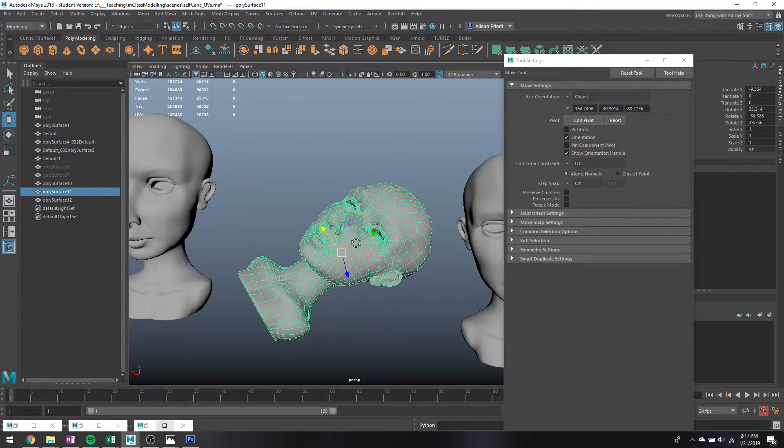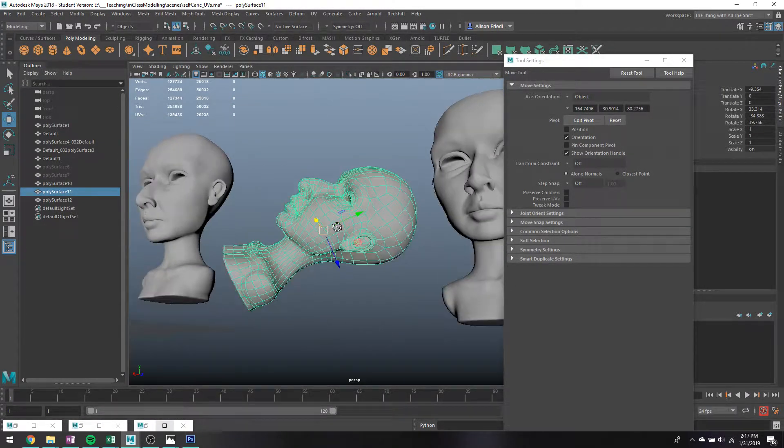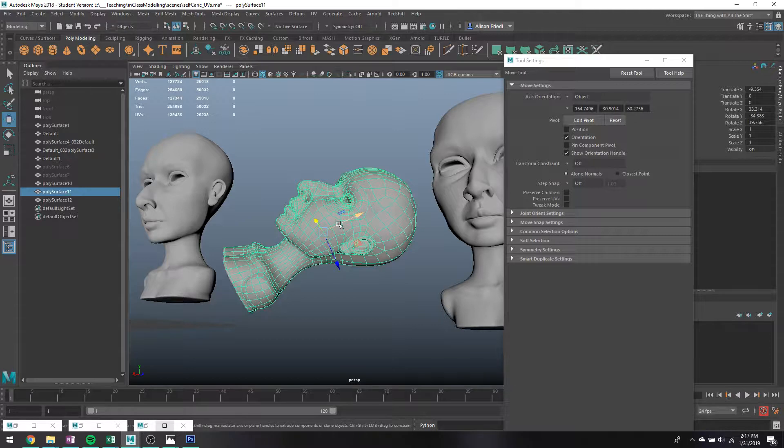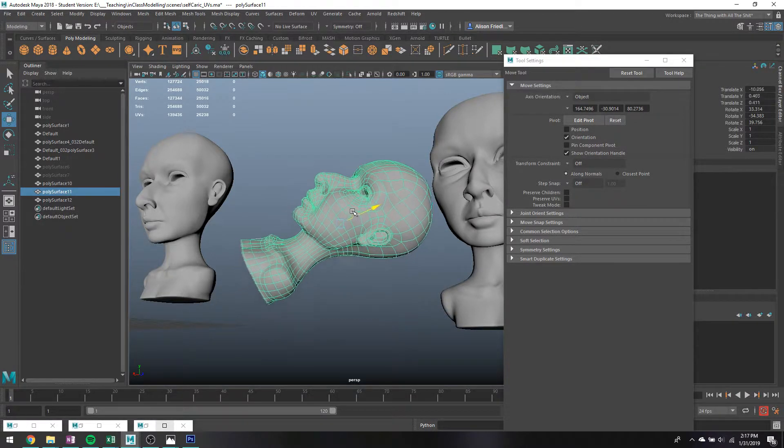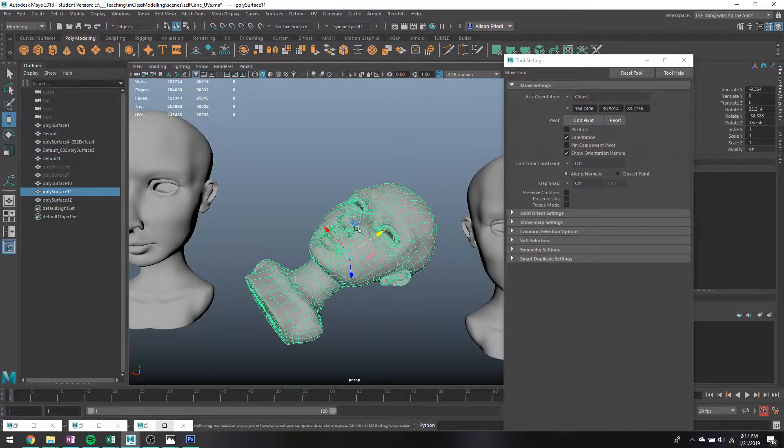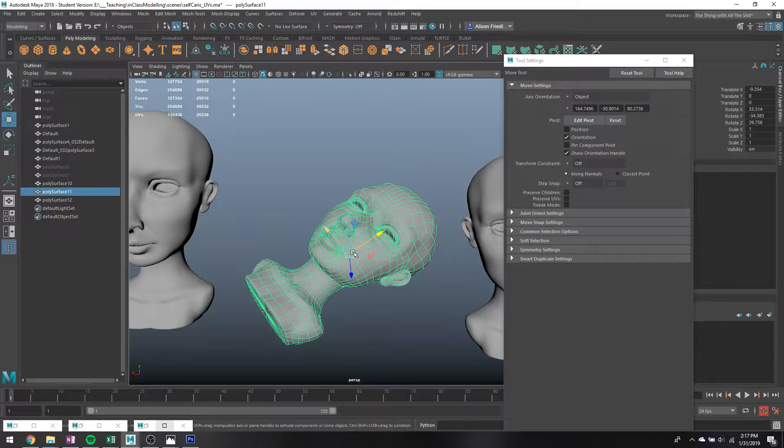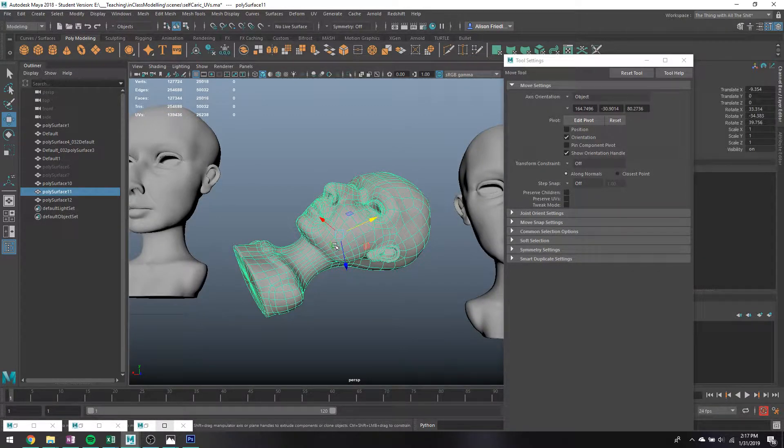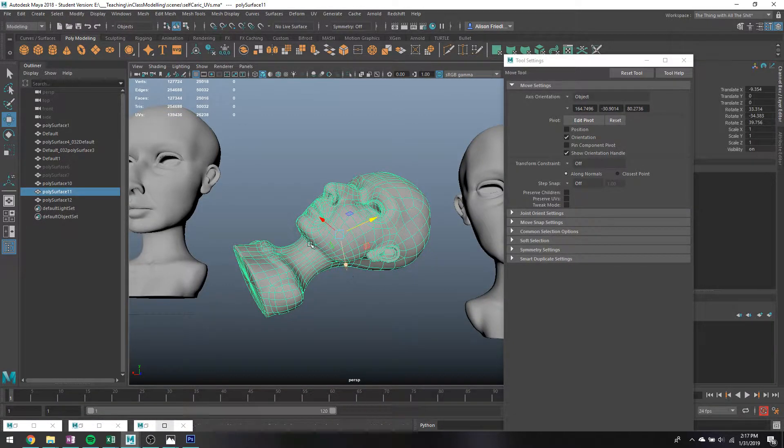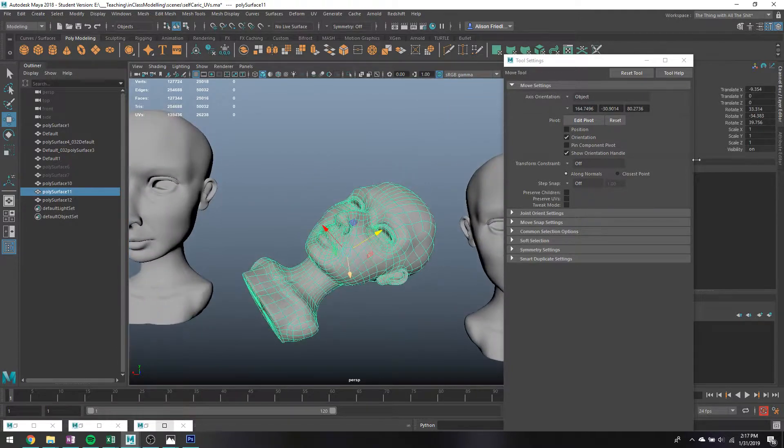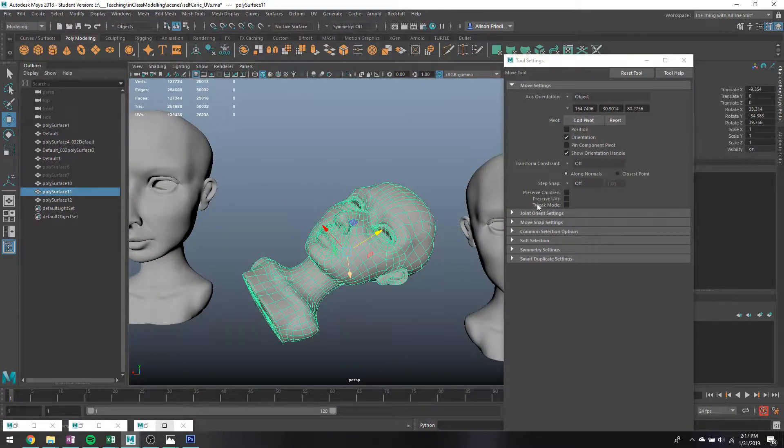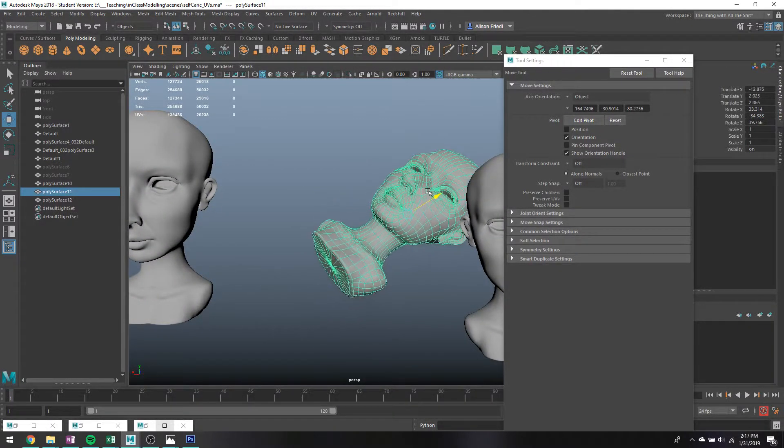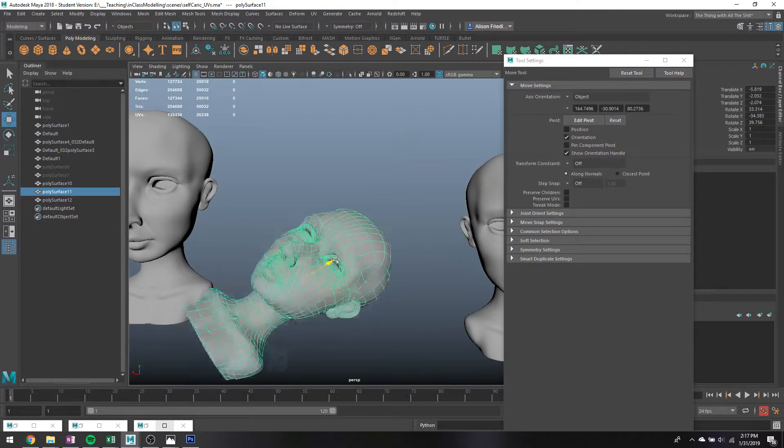If I however click on this object, you'll notice that the axis changes. So instead of pointing straight up and down and left and right, they sort of point up towards the head and down towards the back of the head. And that's because I have this object rotated really crazy.